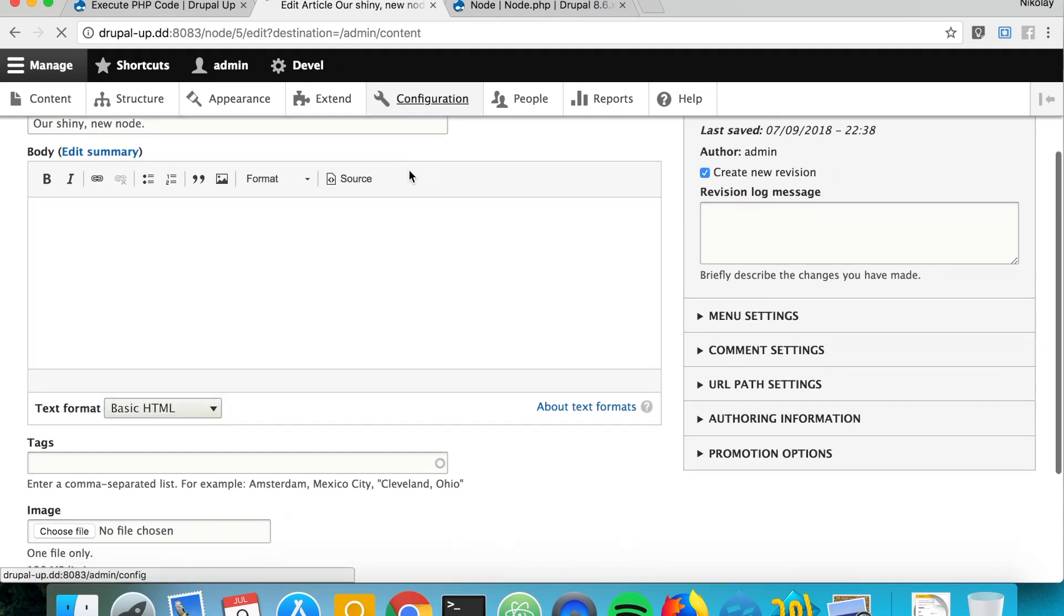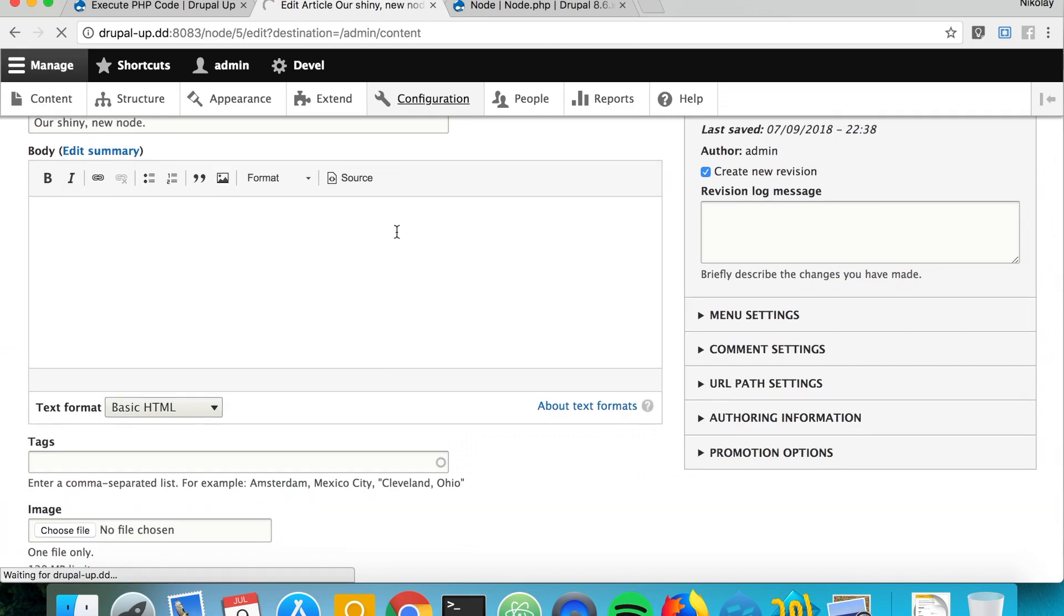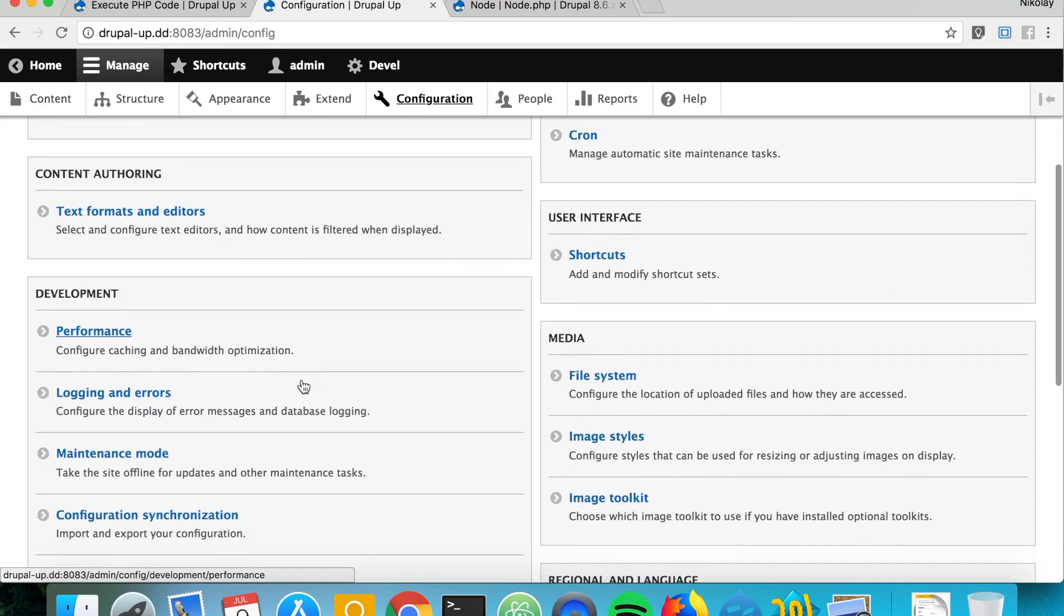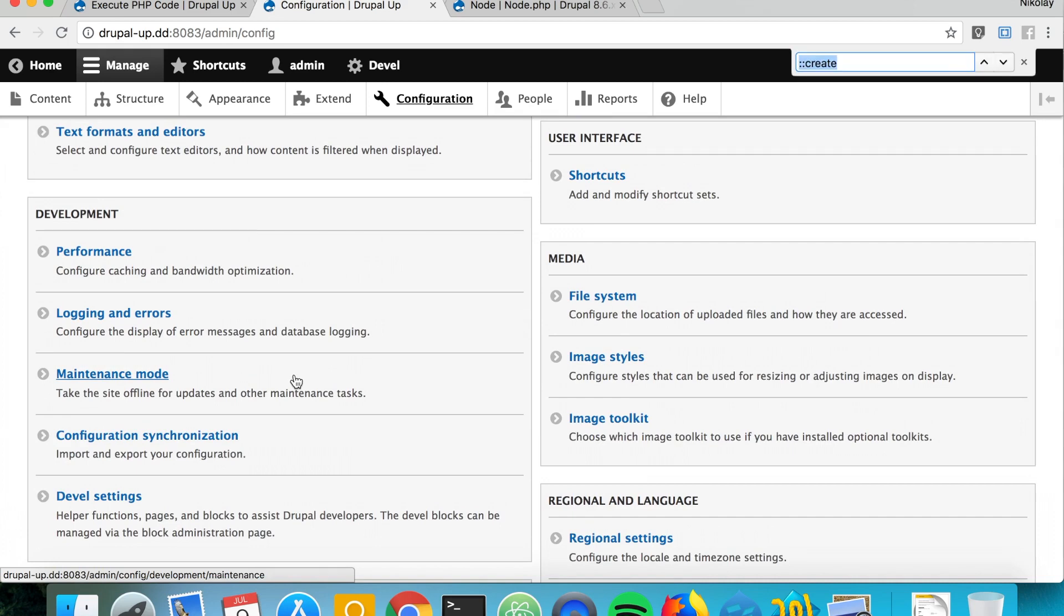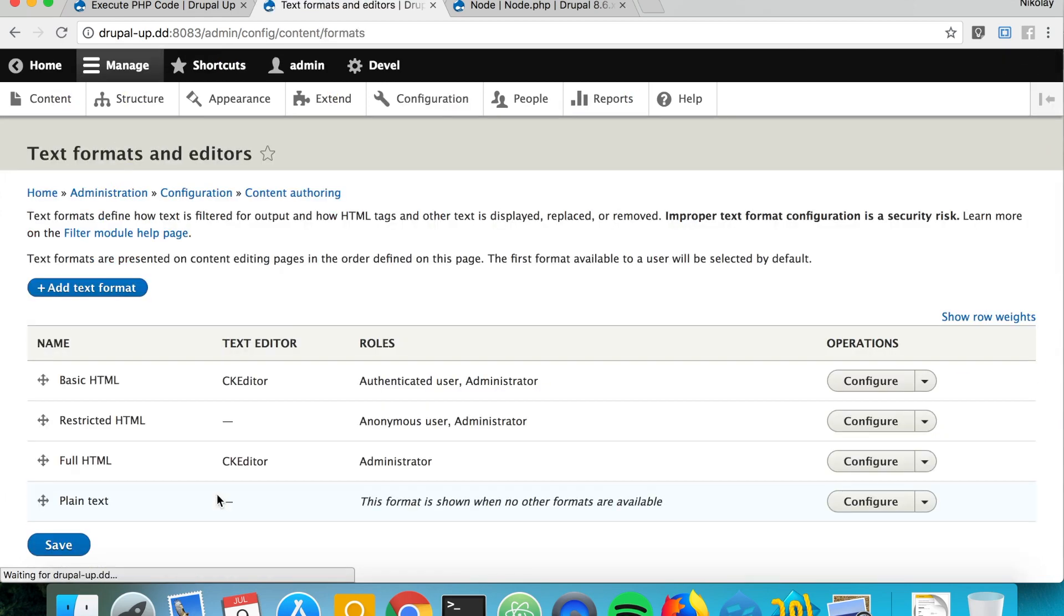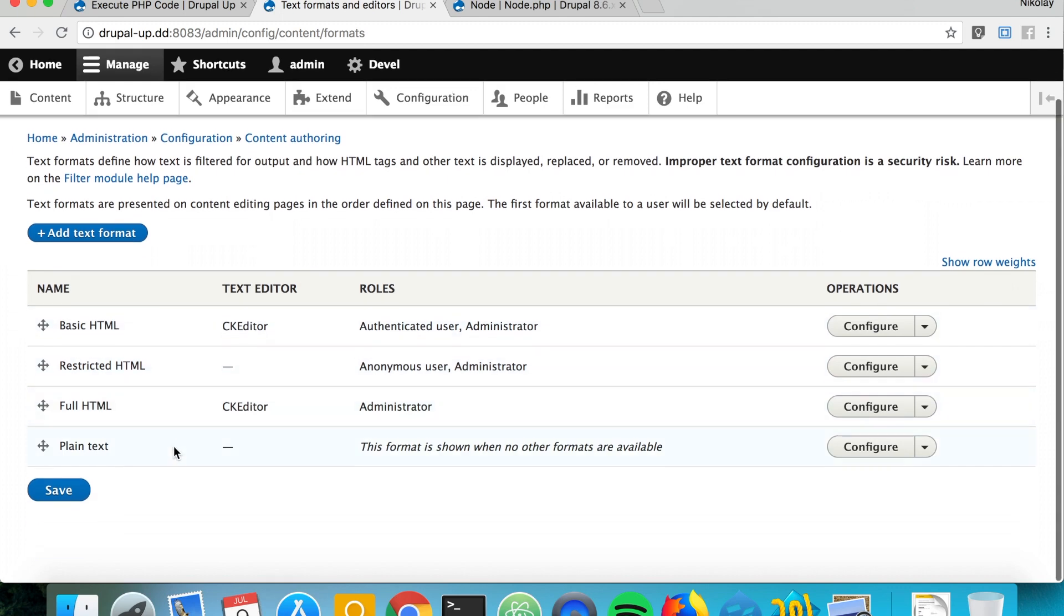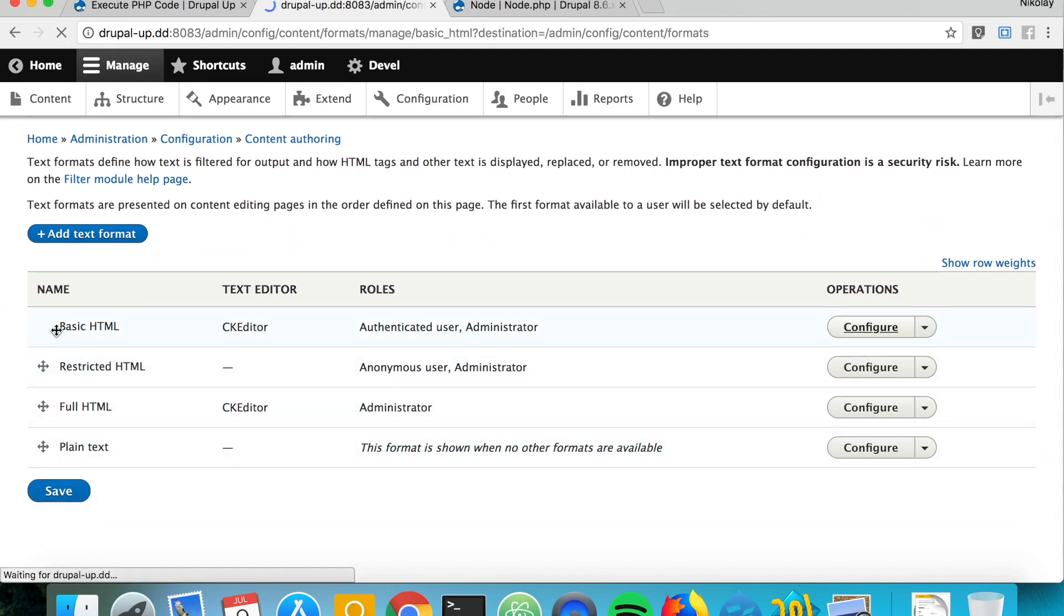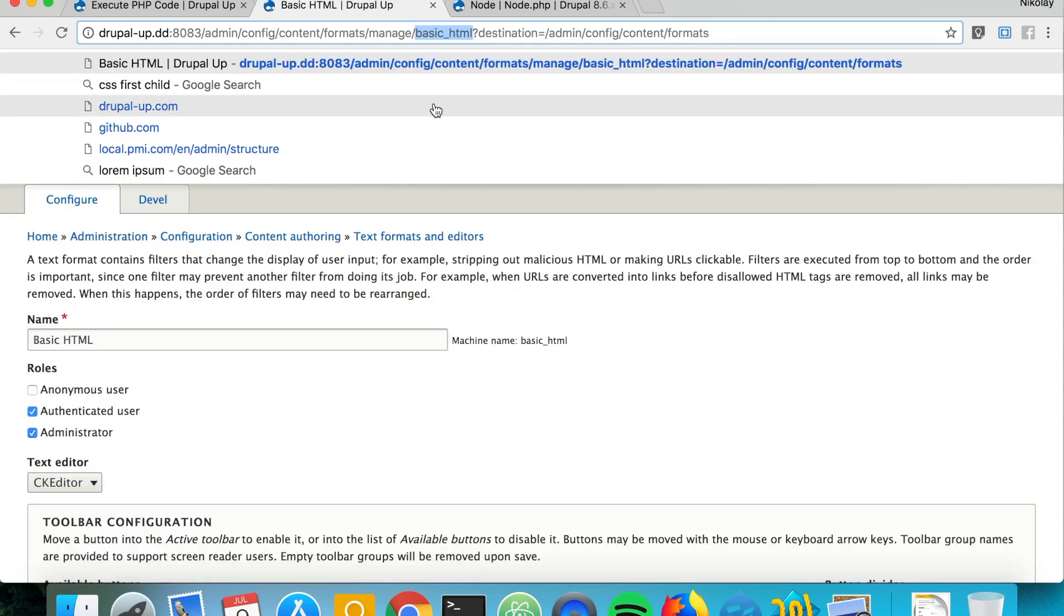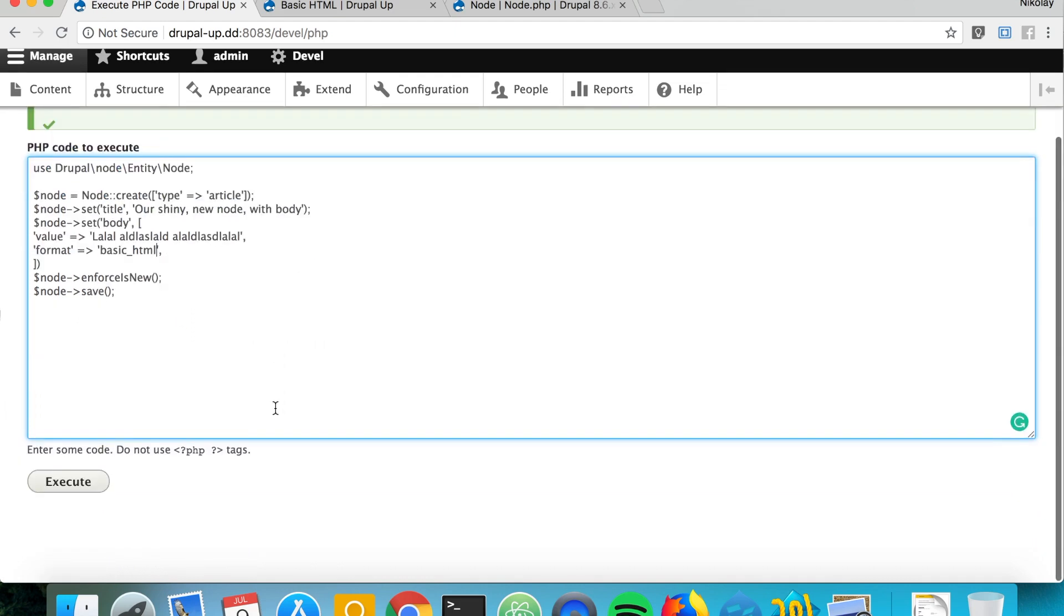Usually under configuration and text formats and editors you see what kind of text editors you have. For basic HTML you see here at the top that the machine name is basic HTML. That's perfect.